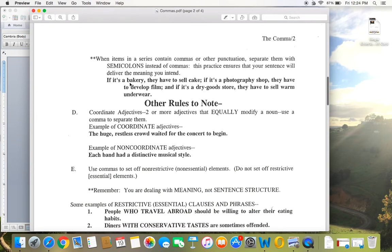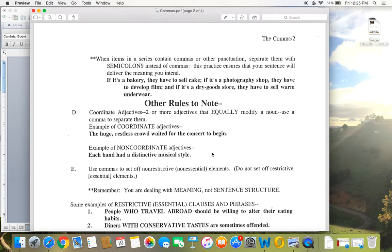Also, when items in a series contain commas or other punctuations, separate them with semicolons instead of commas. And there's one example here. When I talk about semicolons, I'm going to give you more examples of that. So don't worry about that too much. That's not really going to come into play until we talk about semicolons.